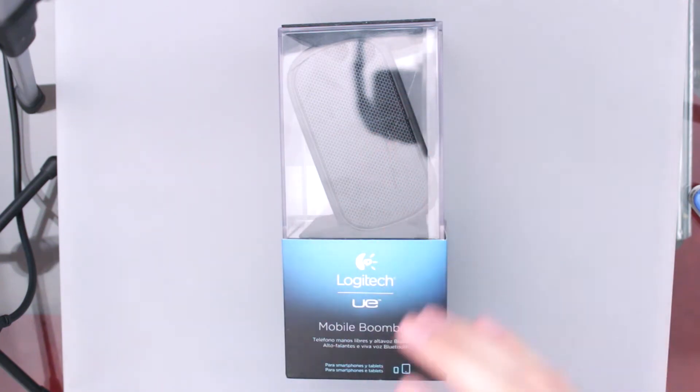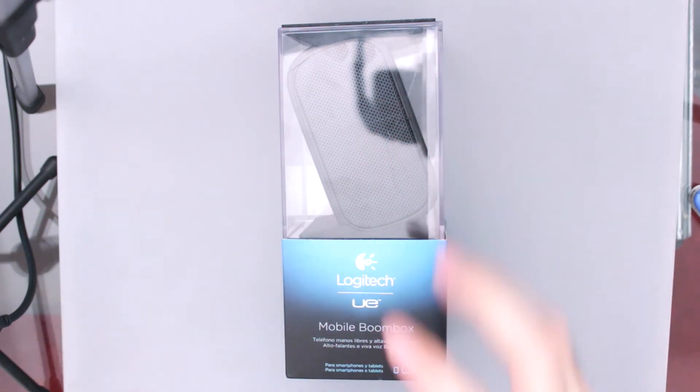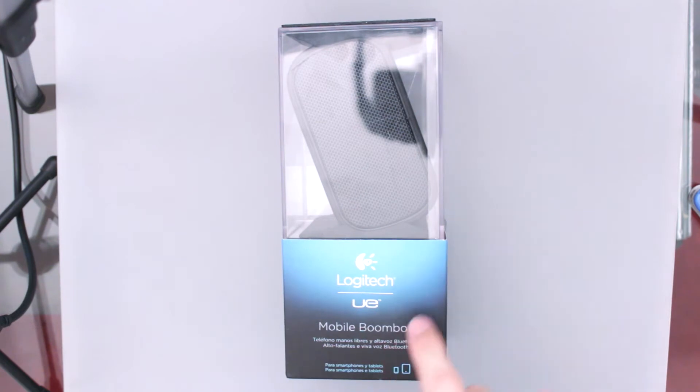El día de hoy les traigo este pequeño unboxing así rapidísimo de esta bocina mobile Boombox de Logitech.